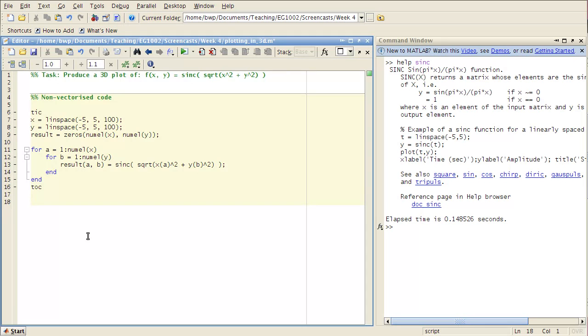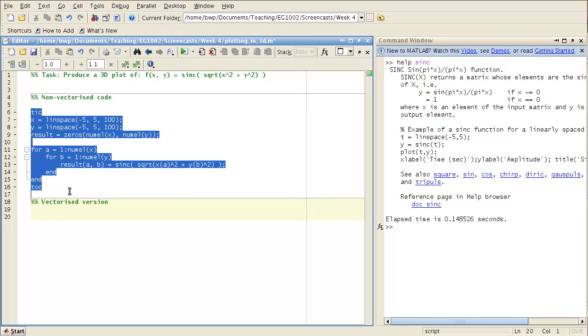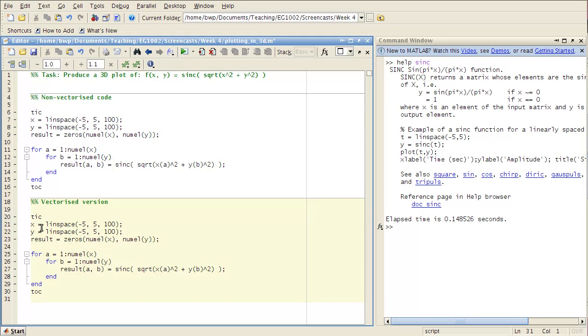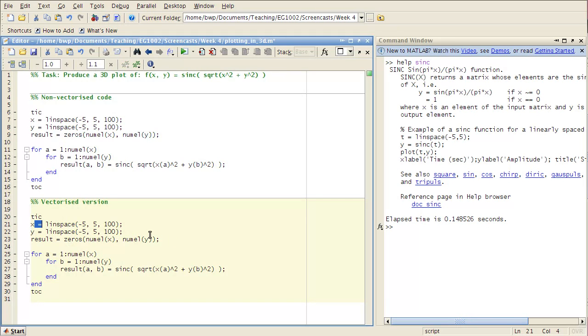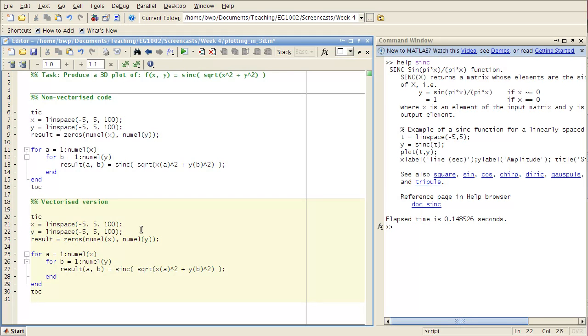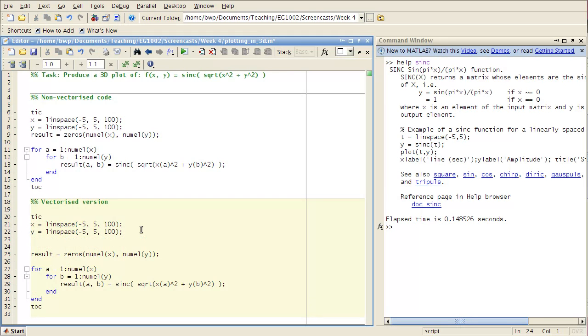So the first thing I'm going to do is show you how to write that as a vectorized version. So I'm going to keep a similar sort of structure to what I had before. Tick and tock so we can see how long it's taking. And pre-allocate my, or allocate, define my input ranges x and y.